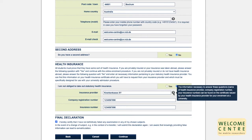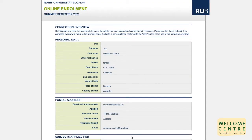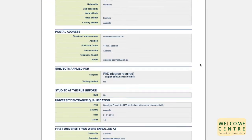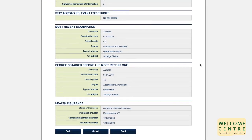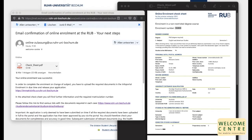Please tick the box for the final declaration after you've read it. You will then have the chance to check everything you've entered and correct it if necessary, and send. After sending the online enrollment, you will receive an email with an enrollment number and a link to a portal where all necessary documents must then be uploaded.